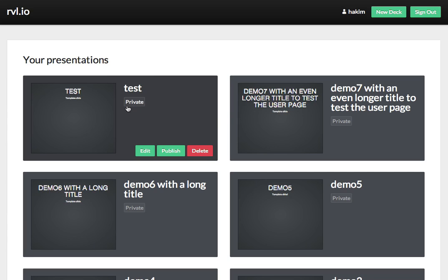That's because every presentation you create on Reveal.io is private until you decide to publish it. That means you can keep it private, and you can present with your logged-in account, but nobody else would be able to access it.